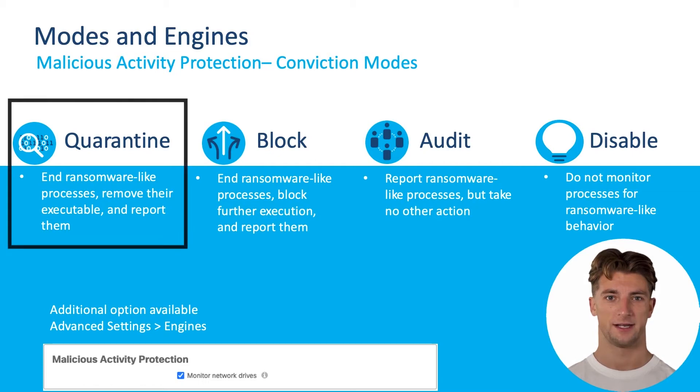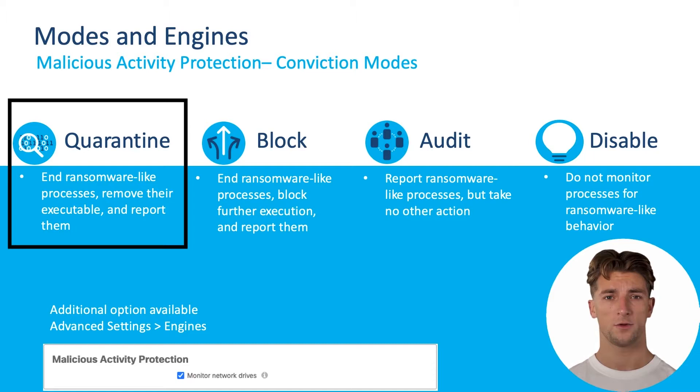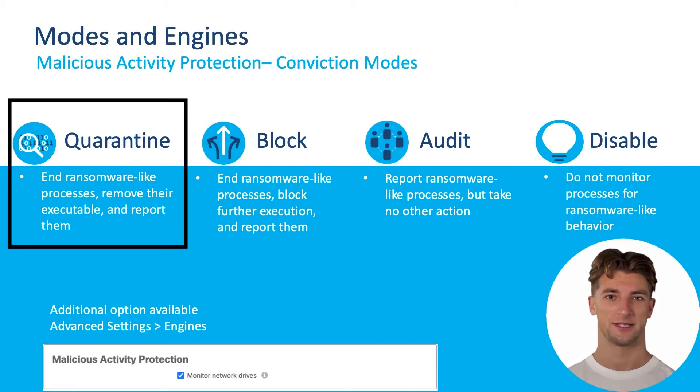When you select Quarantine, the endpoint connector will terminate ransomware-like processes and then it will quarantine the detected process and reports malicious network connections.